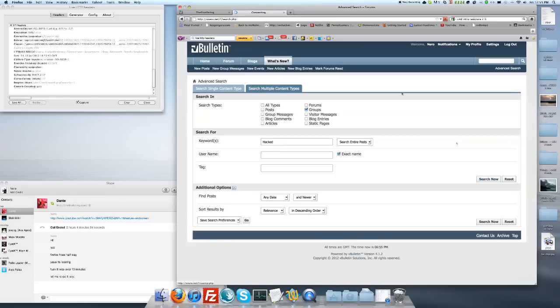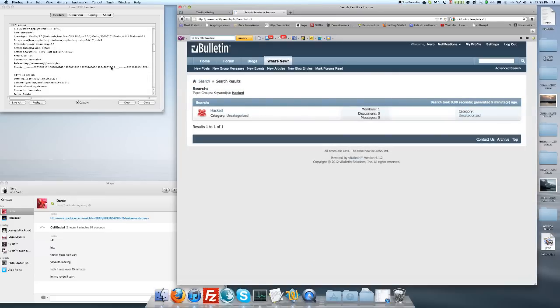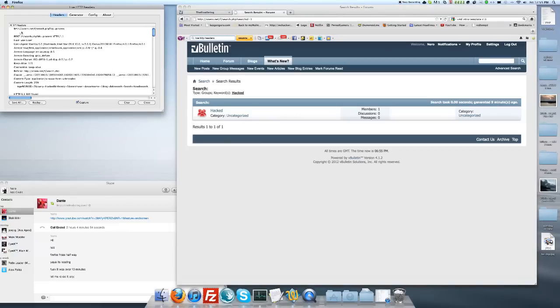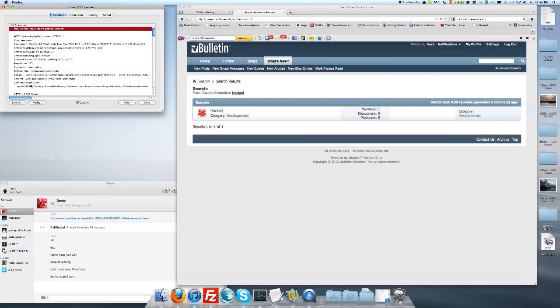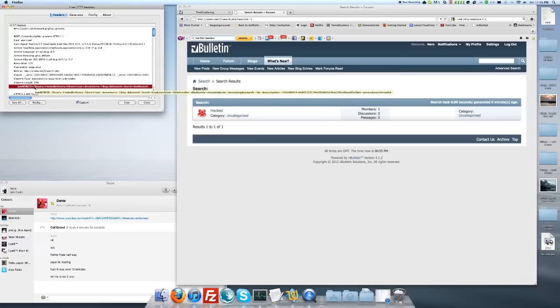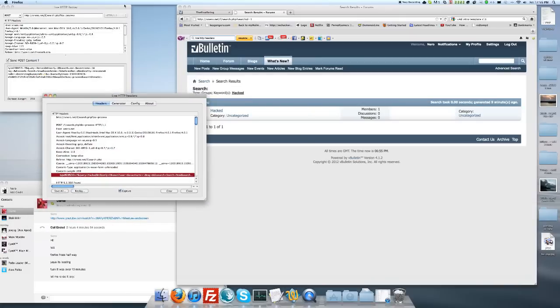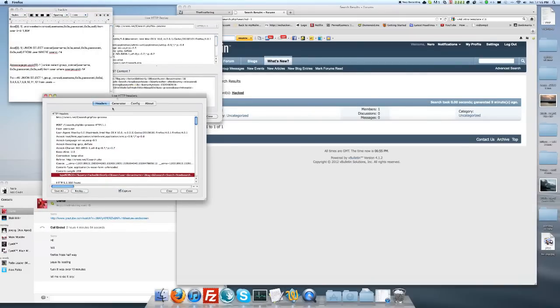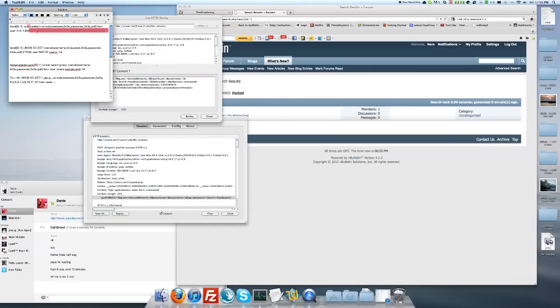So go ahead and click search now. Now scroll all the way up to the top on live HTTP headers and find like the forum name and then slash search dot PHP equals do process, whatever. Okay. Scroll down a little bit and under content link content length, there's type, percent five B percent five D. Click that and hit replay. Now there's two different lines of code that I've provided. I can find it, two different lines of code that I've provided.